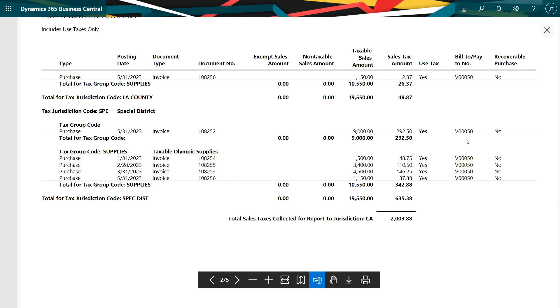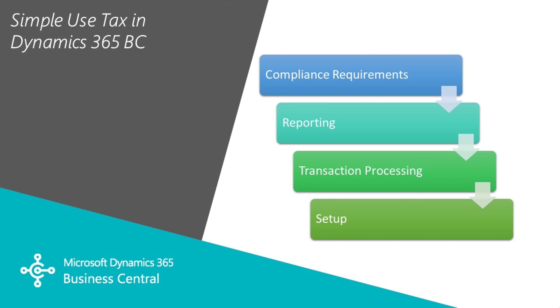The way I like to look at the setup is I start with the compliance requirements for my different areas in which I do business and I'm required to collect use tax and report on use tax, to make sure that it's set up to make it easy to comply with the requirements of my local government.